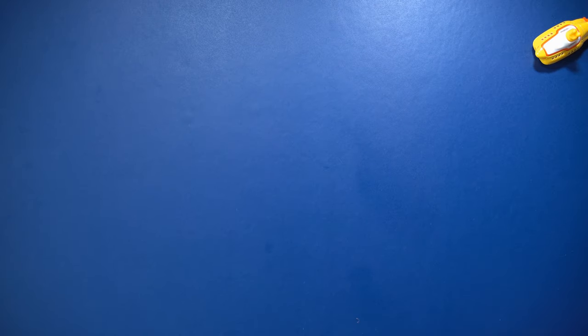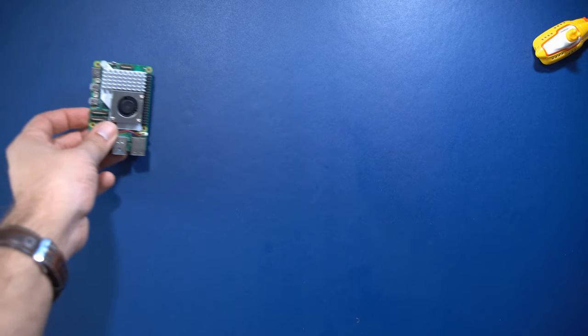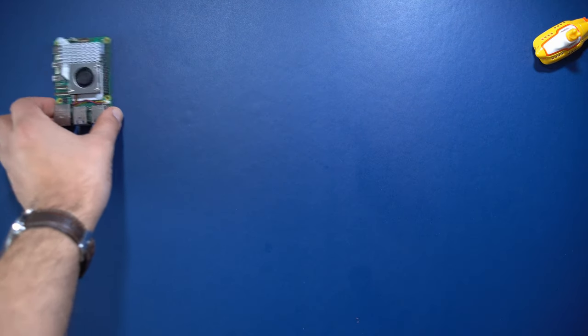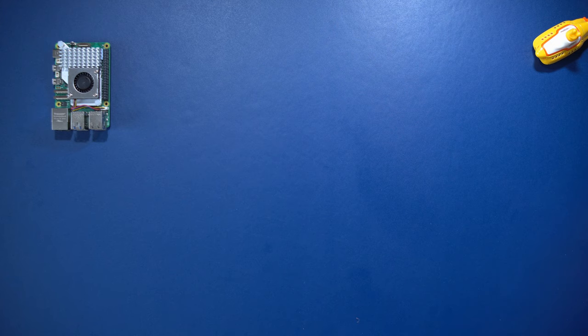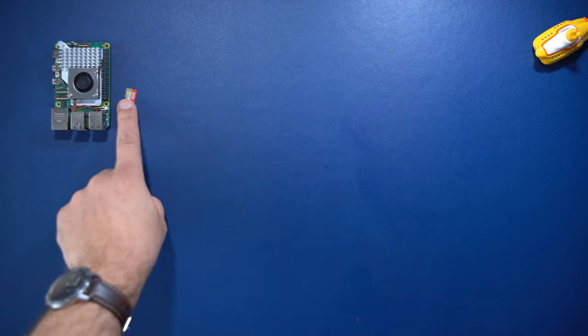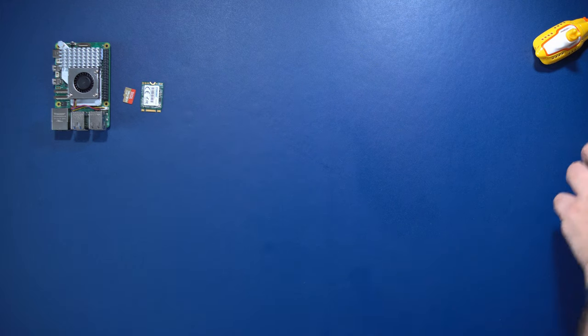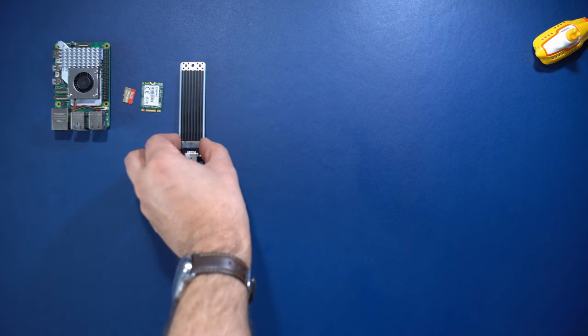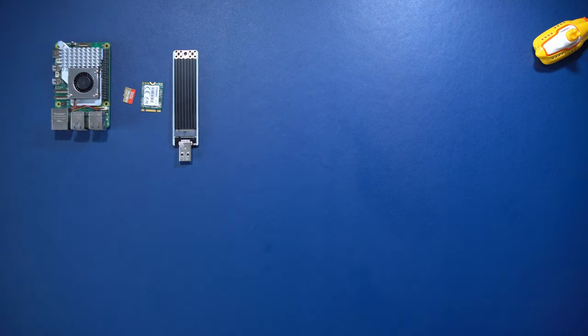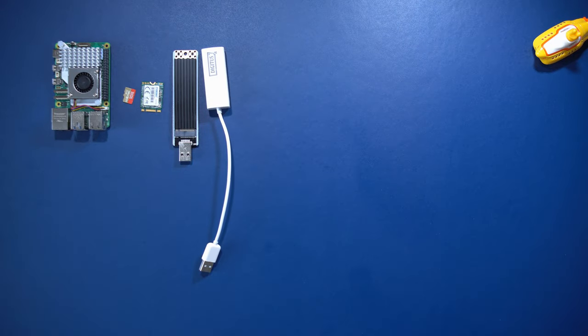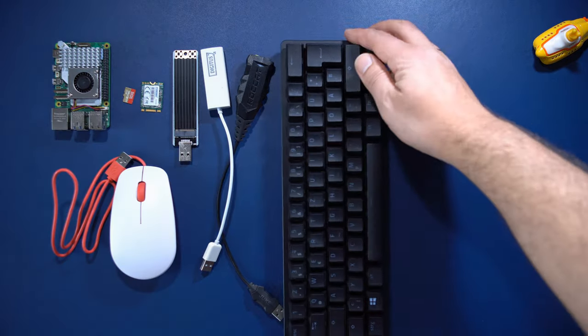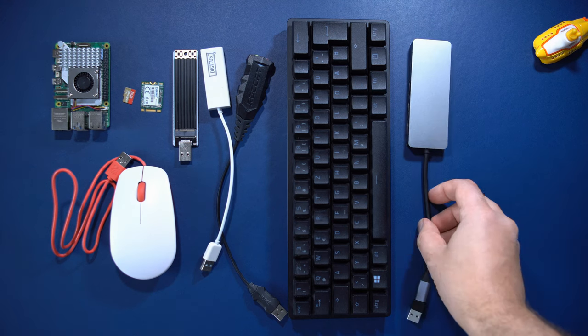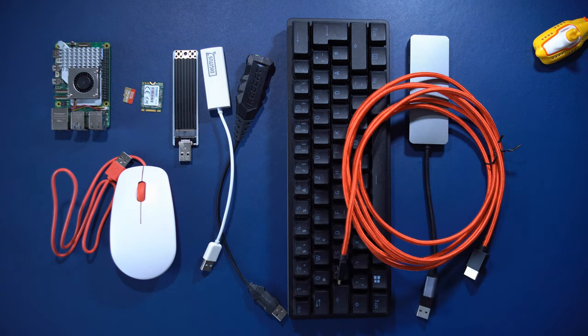As always, here's what you need for today's experiment. This is a Raspberry Pi 5 with 8 gigabytes of RAM and a cooler installed, an SD card, an SSD drive, a USB adapter for the SSD drive, a USB network adapter, a USB sound card, a mouse and a keyboard, a USB hub and an HDMI cable.